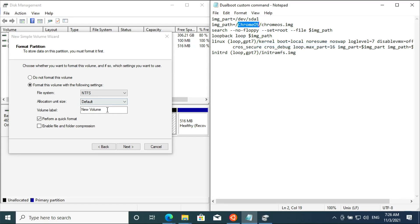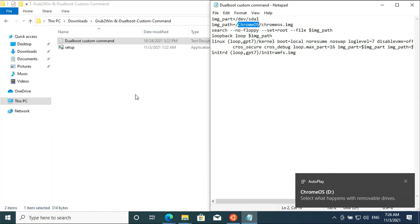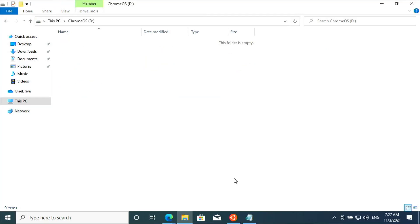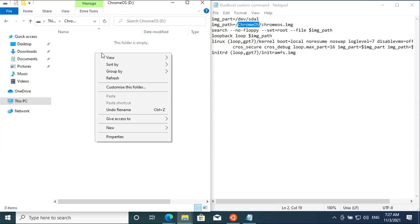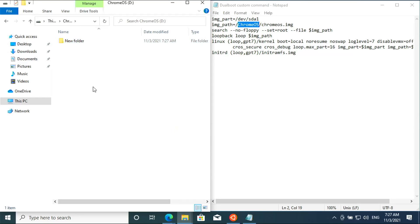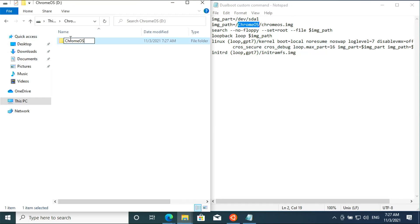Copy the exact path for Chrome OS from the Grub2Win custom code. Click next and finish. Create a new folder inside the new drive and copy the exact name Chrome OS from the Grub2Win custom code and paste it.